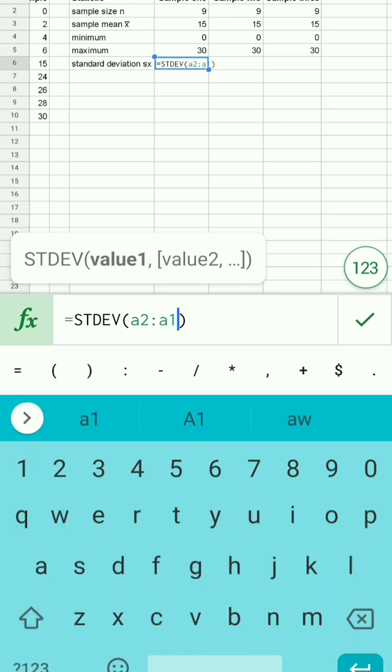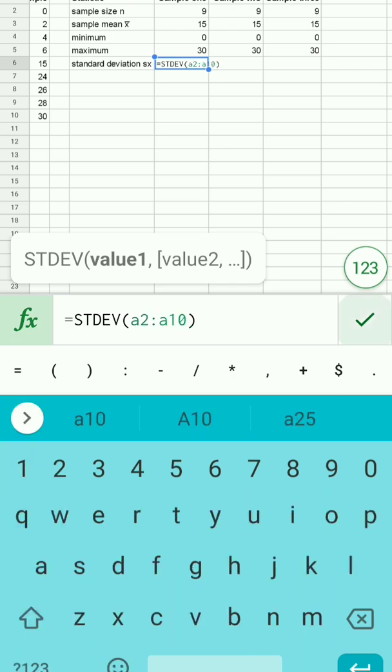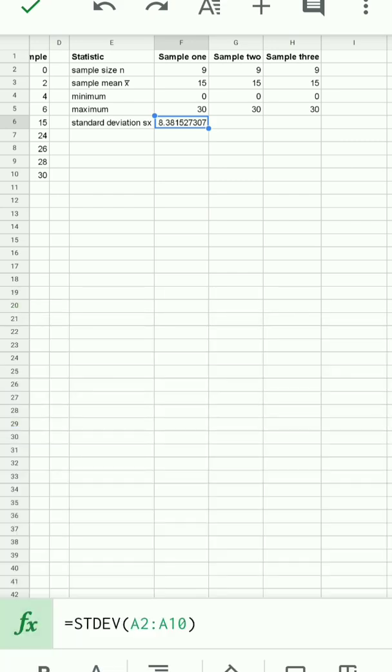I'll type in the range A2 to A10, and I'll press the green check mark. I've now entered in the formula, and the spreadsheet calculated the standard deviation is 8.38.